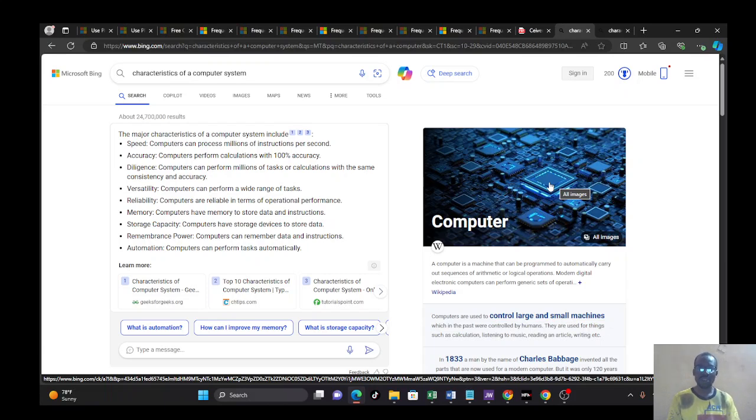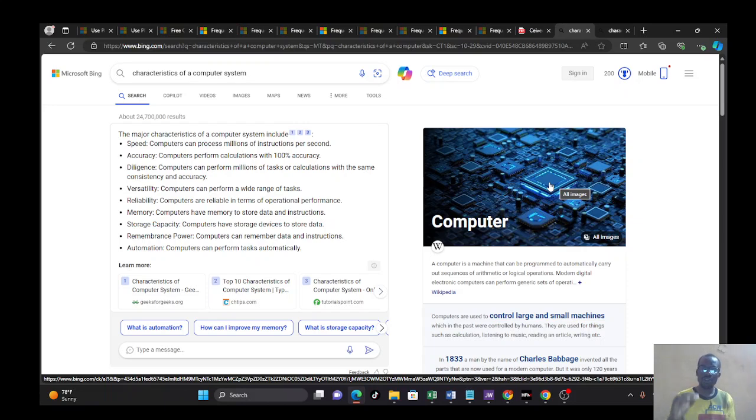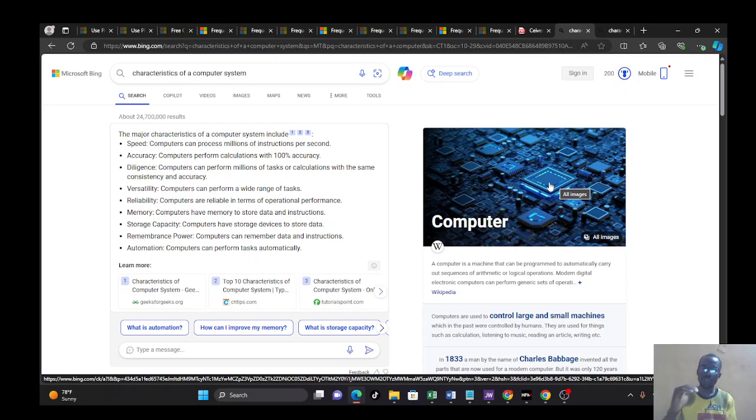Then the next step is reliability. Computer is very, very reliable. Computers are reliable in terms of operational performance. Any operation you give to computer, it performs it accurately well.